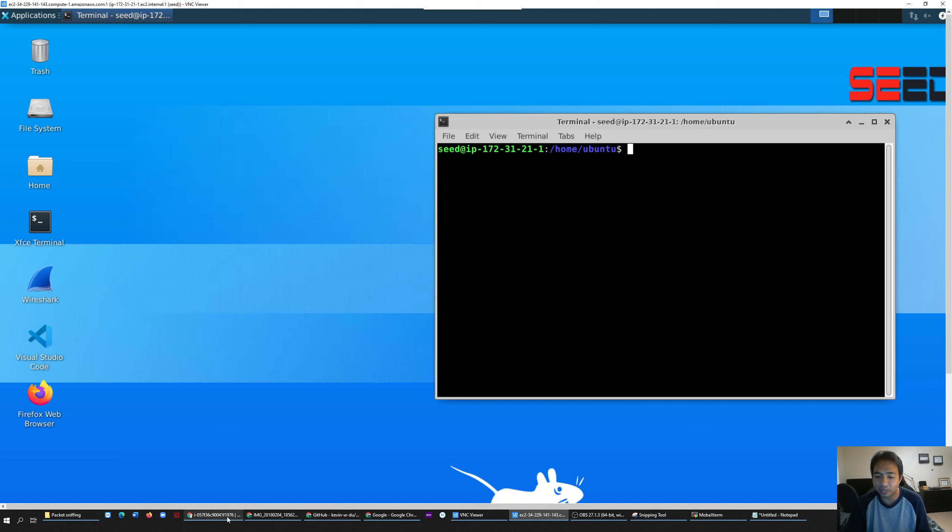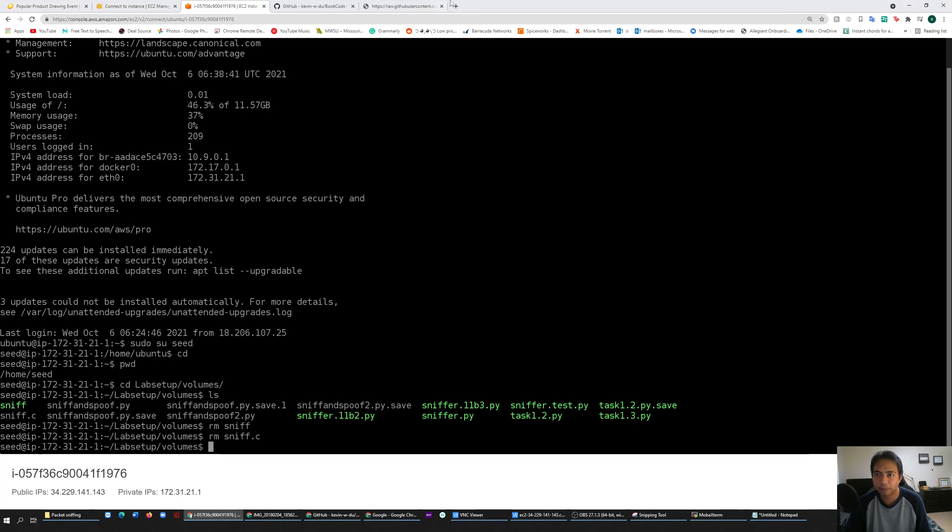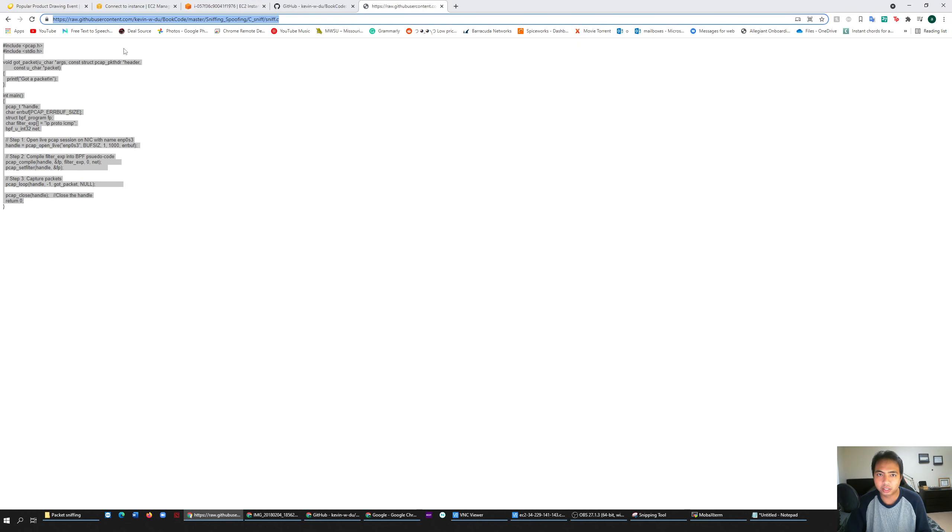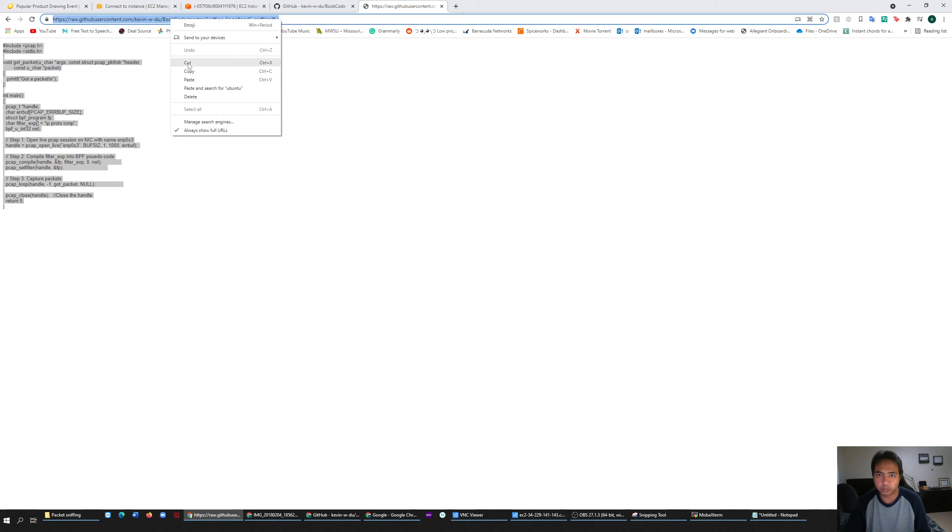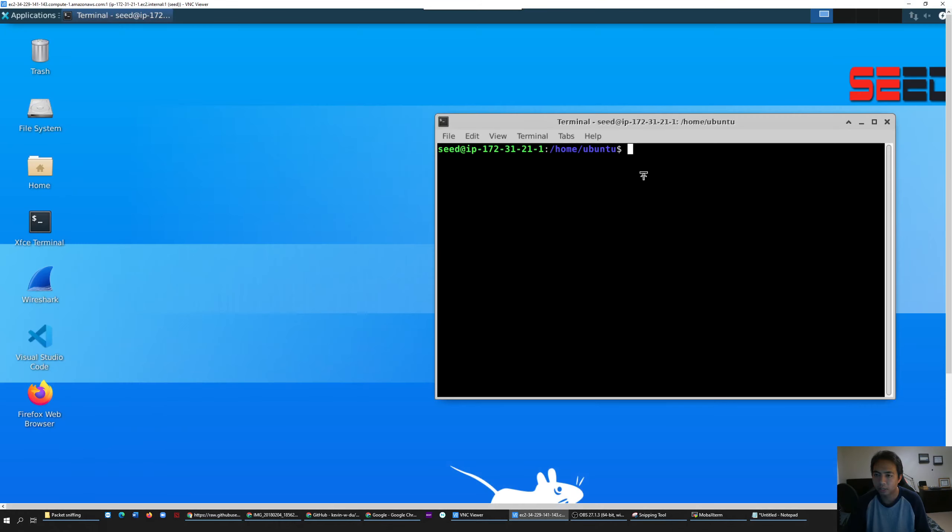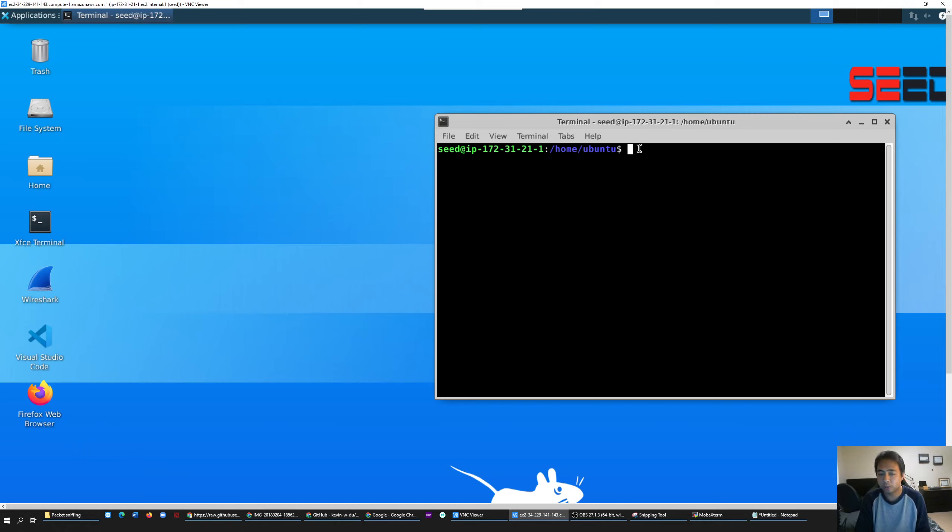First of all, what you need to do is you need to get the link. This link I will put in the discussion board too, so you're gonna have to download this program. To do that, you just copy the link.